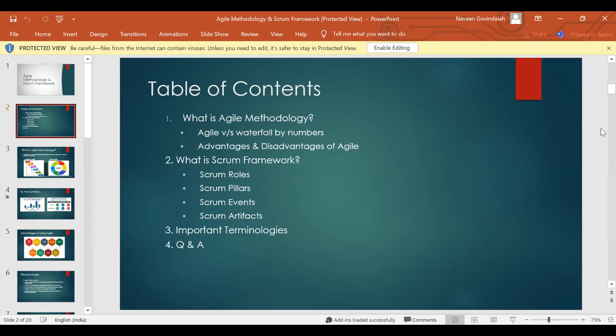I also want to mention one ground rule — I will explain everything to the best of my knowledge and ability, and I will take up all the questions at the end. We will try to finish at least 10 to 15 minutes earlier so I can address as many questions as possible. Keep your questions ready; you can post them in the chat channel.